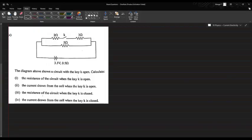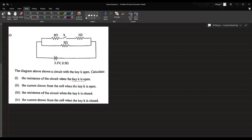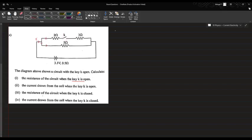In this question they are asking the resistance in the circuit when the key is open. When the key is open there will be no current flowing through the branch with the open key, so the resistance in the circuit will be 5 ohms.